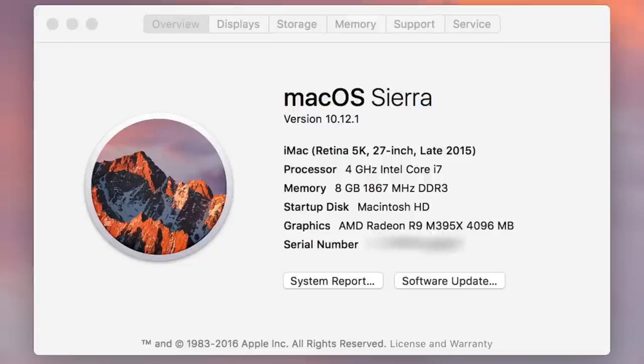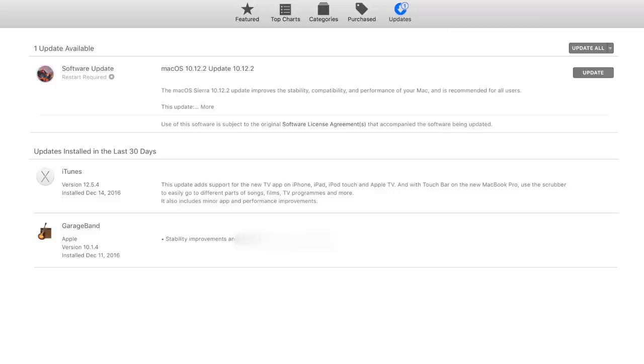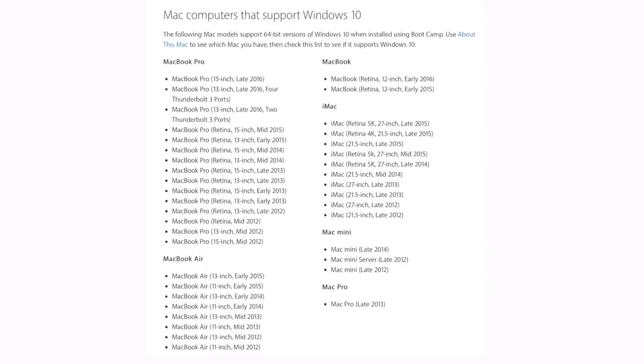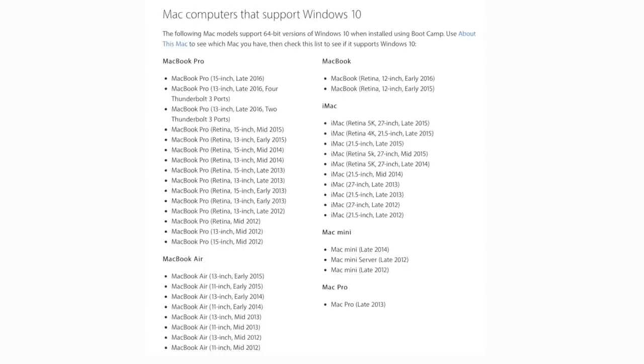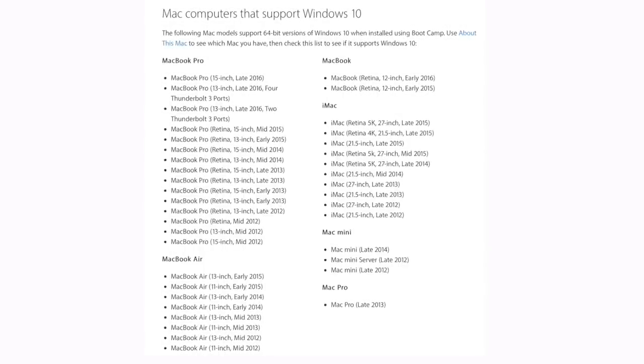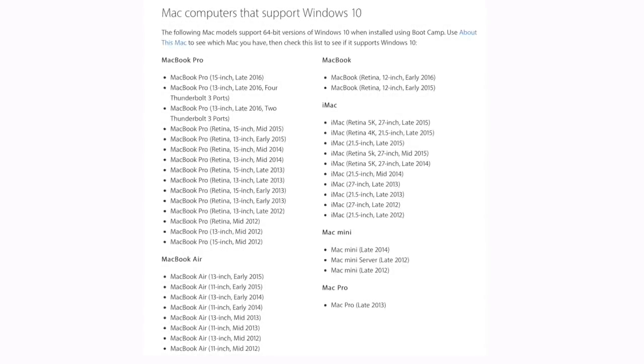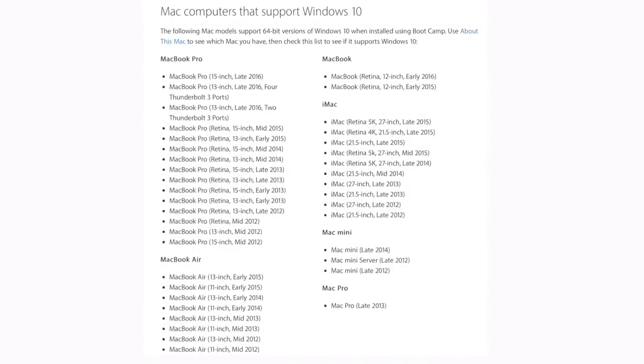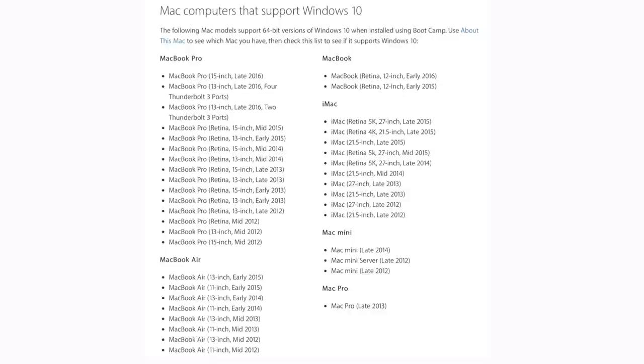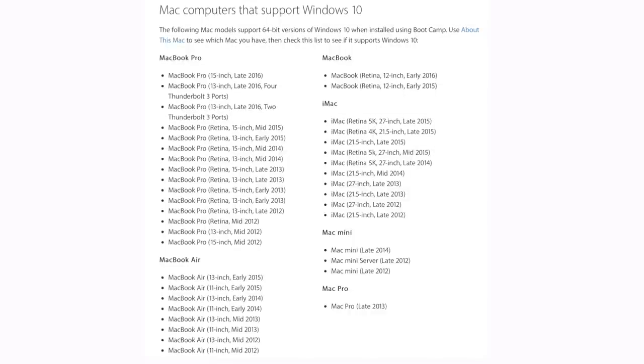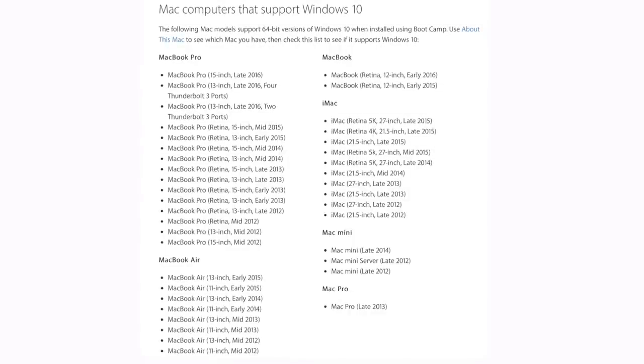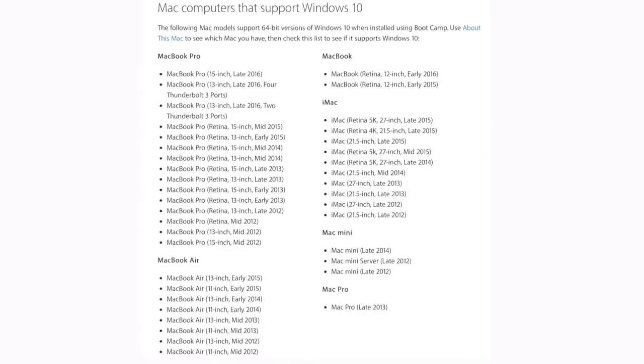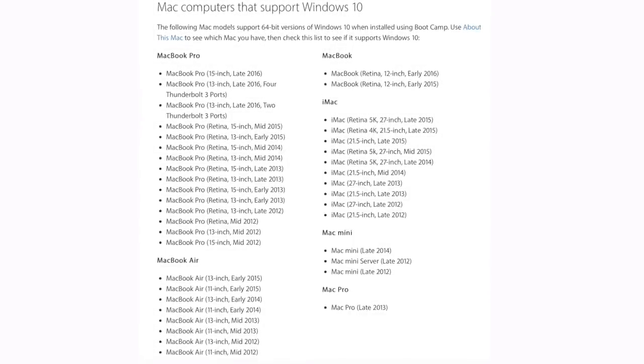Next, make sure your software and bootcamp assistant are up to date and check that Windows 10 actually supports your model. According to Apple, for the method shown in this video, you will need a Mac model from 2012 onwards. Check the description for a full list of supported Macs.